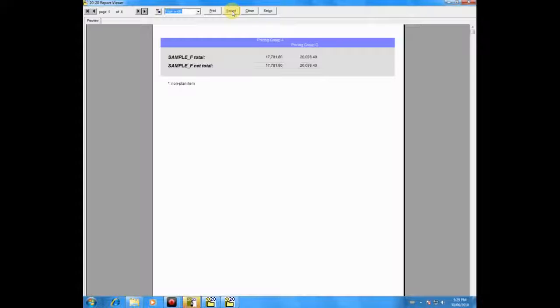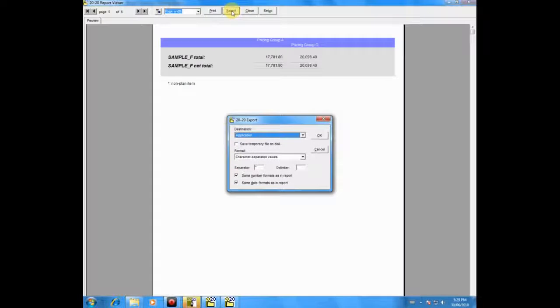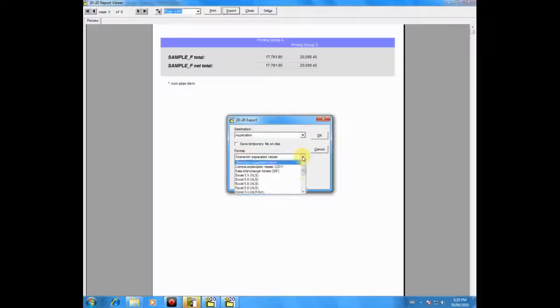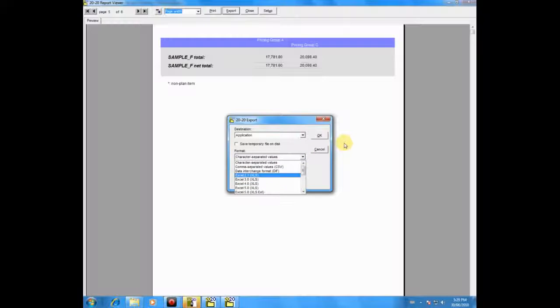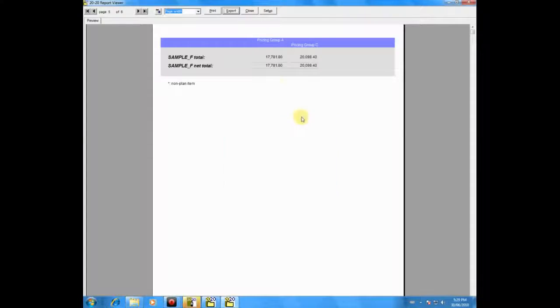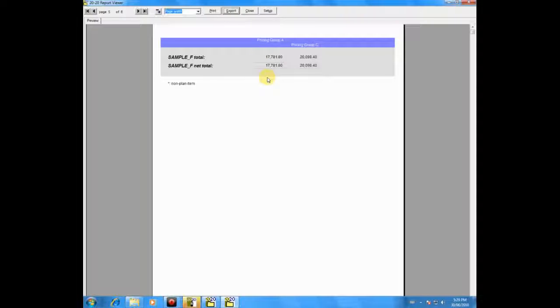So for those of you who create spreadsheets and templates, you can go up to export, go down here to format, click on the arrow, and choose Excel, and export your 2020 reports directly into Excel.